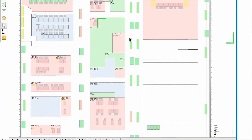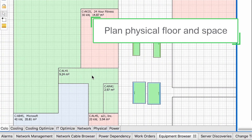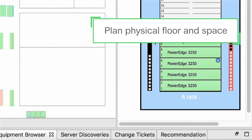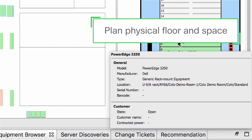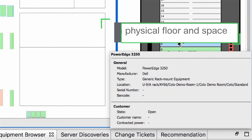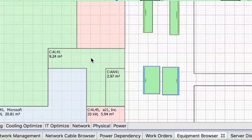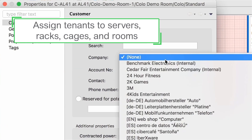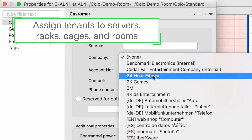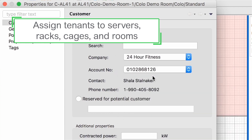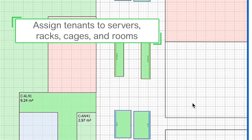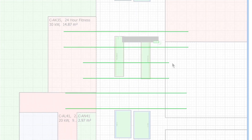Easily plan physical floor and space by selecting the rack position that is best suited for your new devices. Assign tenants to servers, racks, cages, and rooms, and gain tenant-specific insight on specific areas with color-coded IT assets according to status.